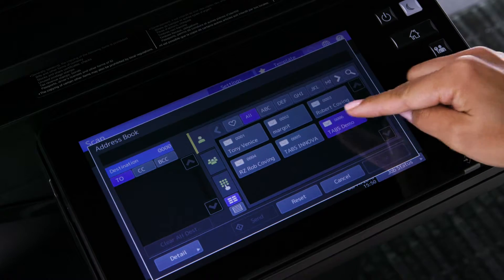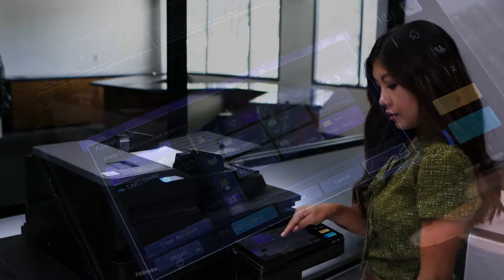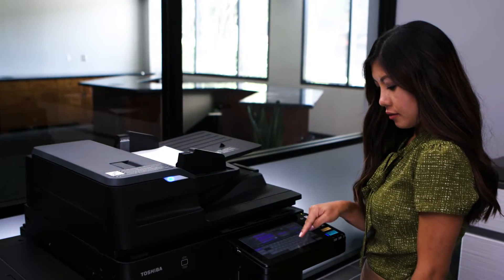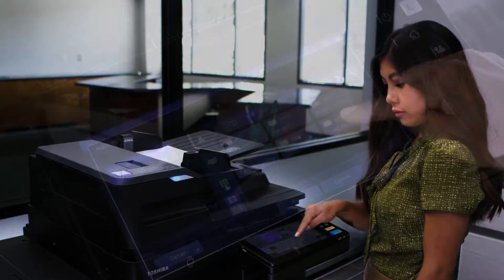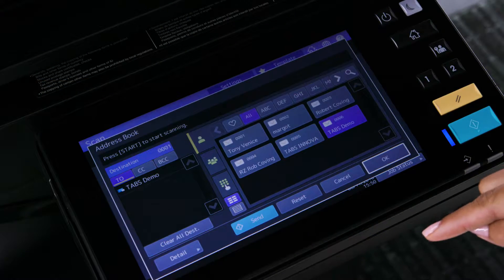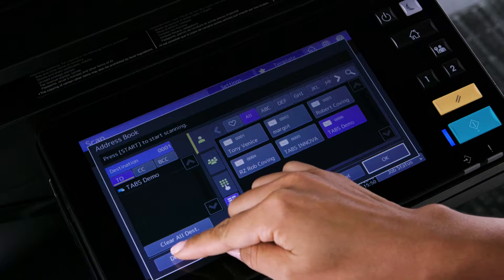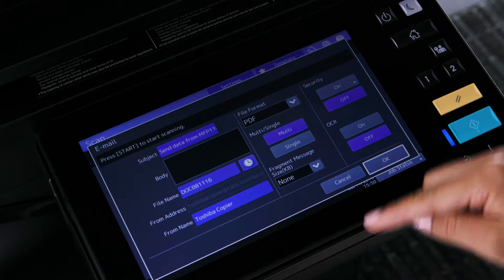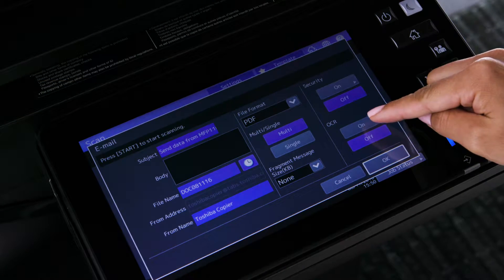Then, select the recipient's address, or press the keypad icon and enter your email address. Select Detail to add some additional information on this scanned file.